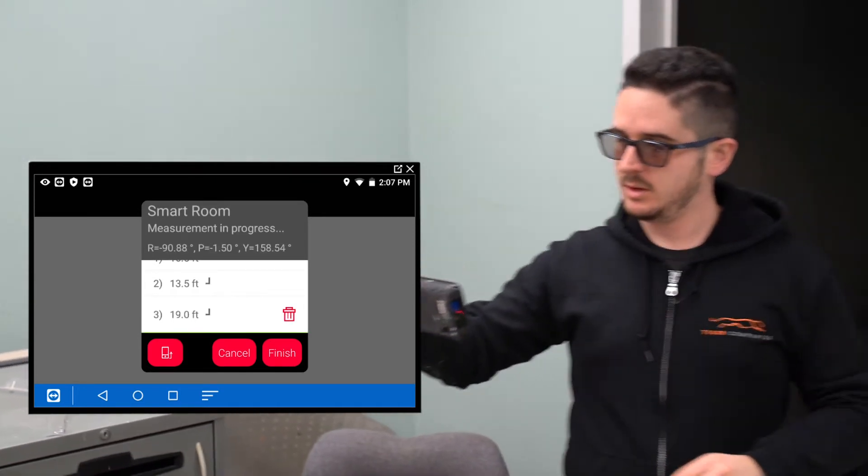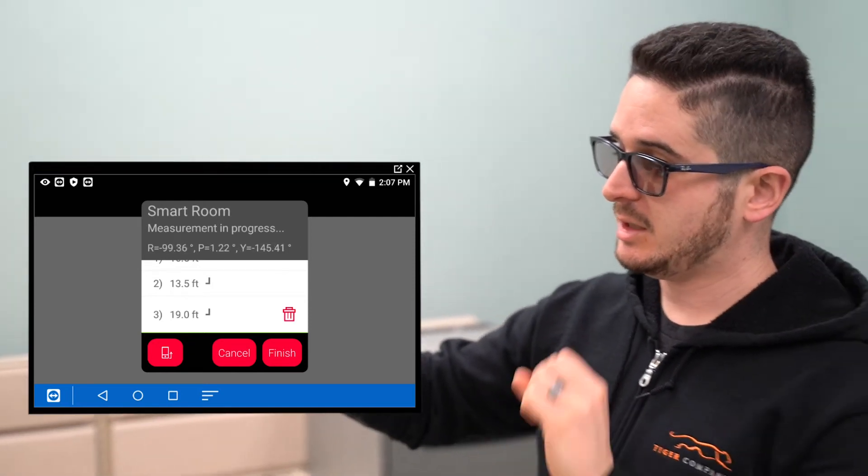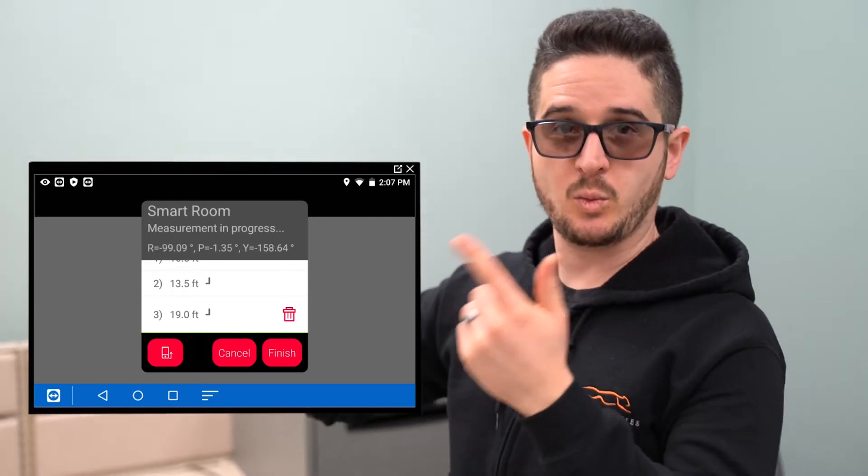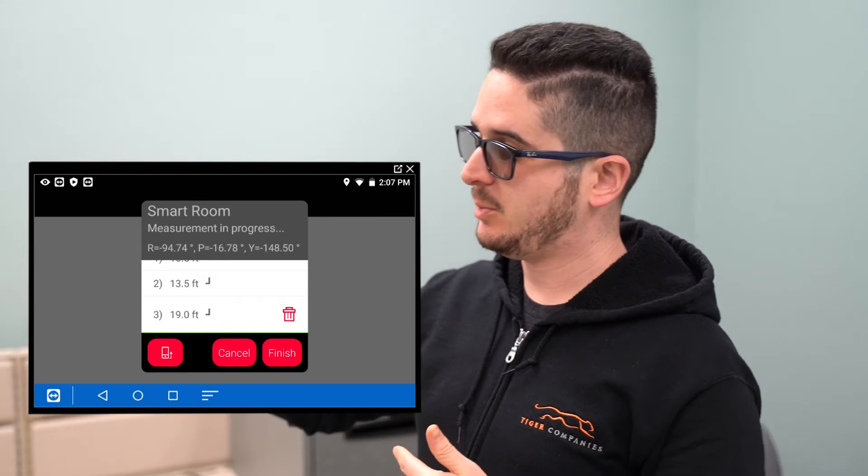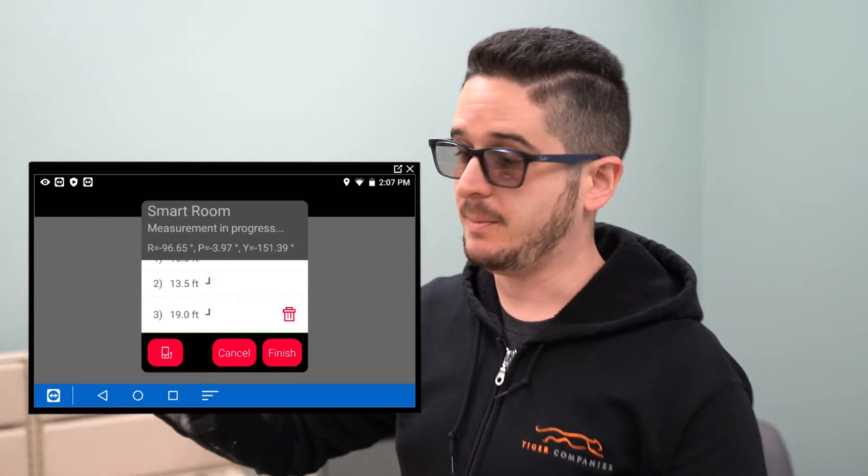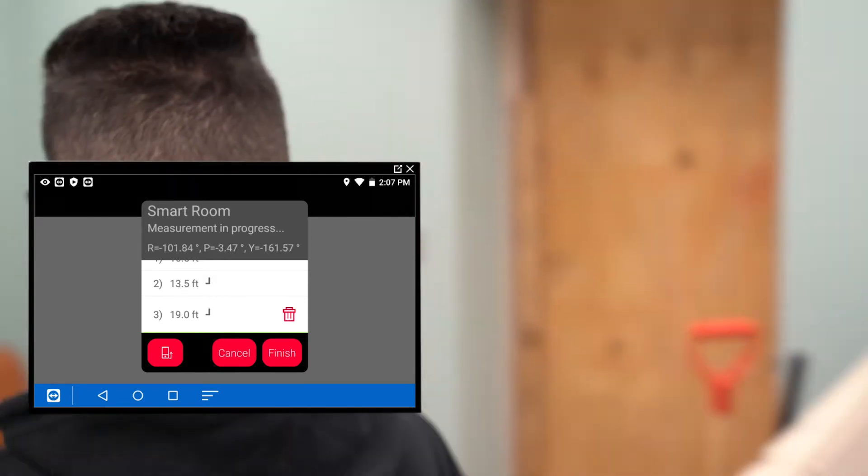And so if we show the screen real quick of what's happening on the device, it's just counting, one, two, three, and it's collecting these points as I'm measuring them.